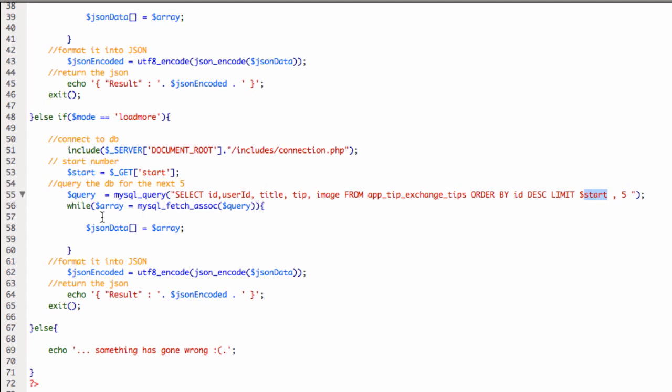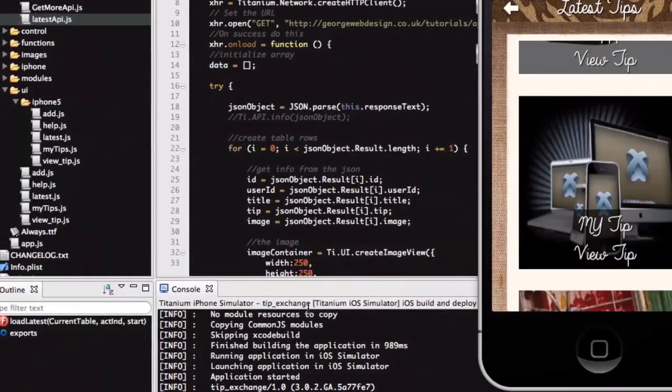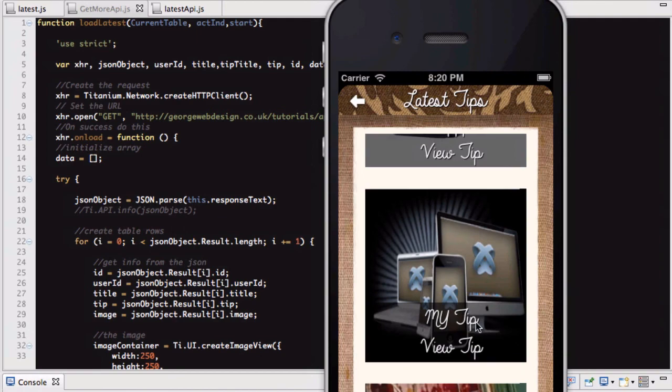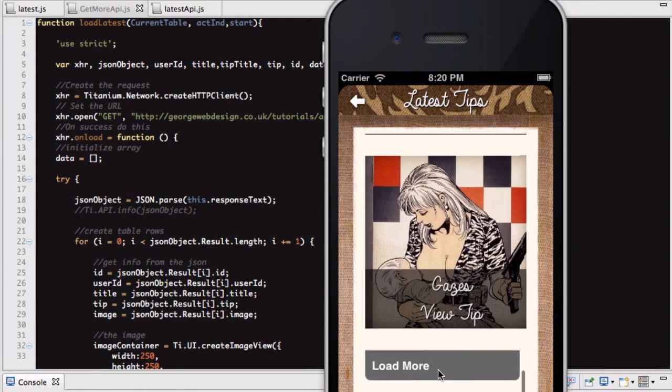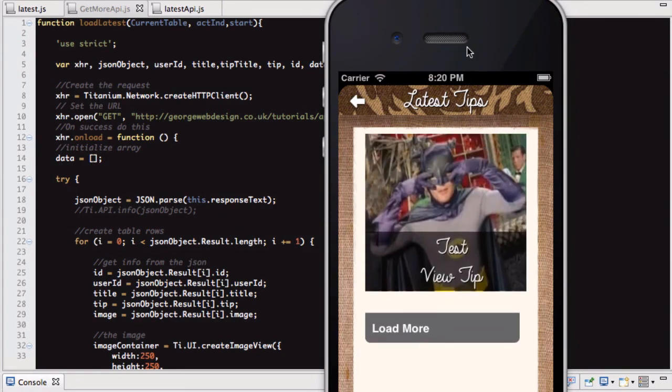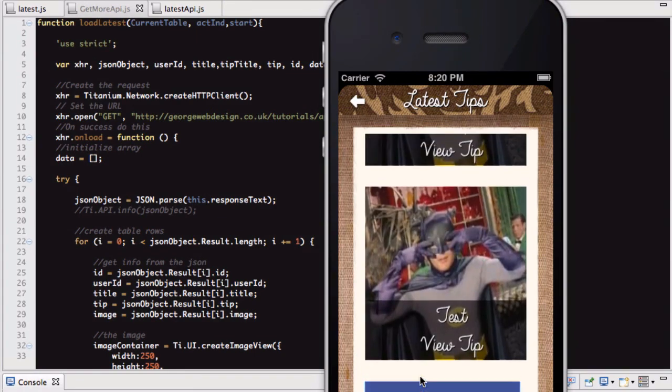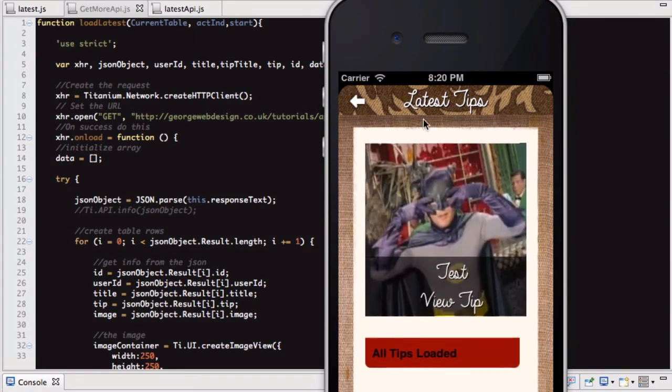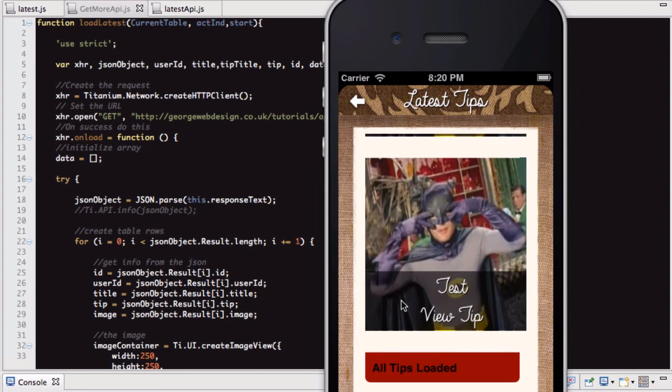So again, it's the same as before. We're getting the array, passing it back as JSON, and exiting. And then what we end up with is this. Click load more, get the next 5. Load more. Boom. And it says, all tips loaded when there's no more.